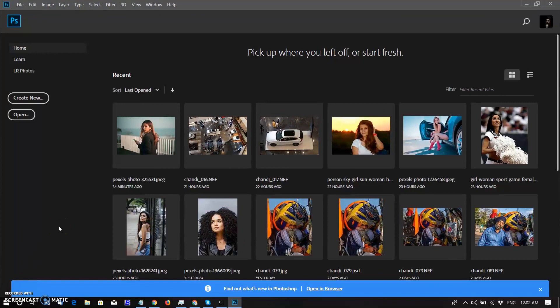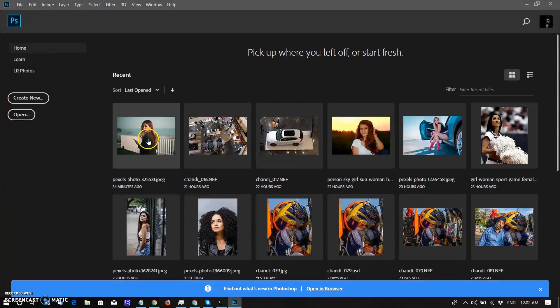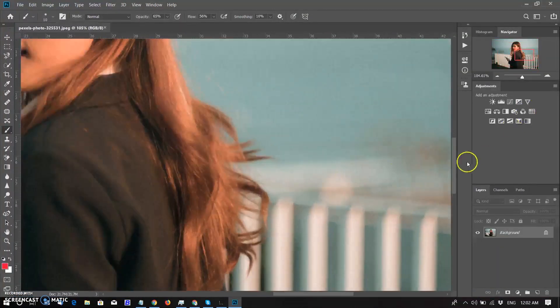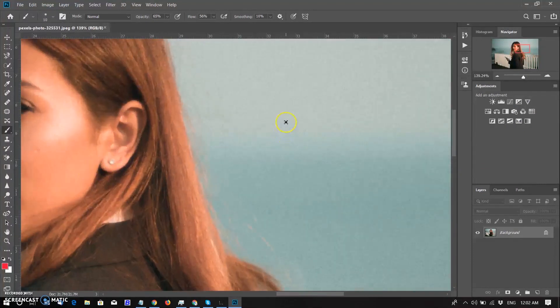I have already opened Photoshop, selecting this photo. When I zoom this photo, you can see noticeable noise here.